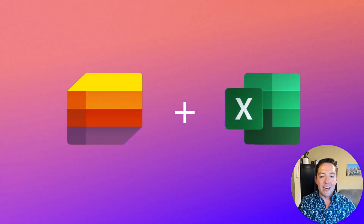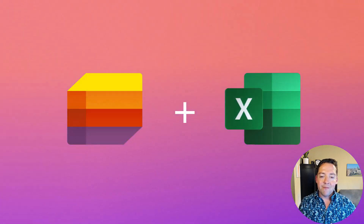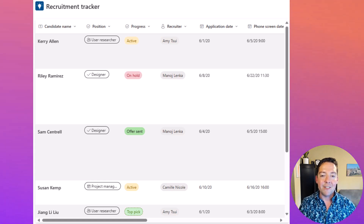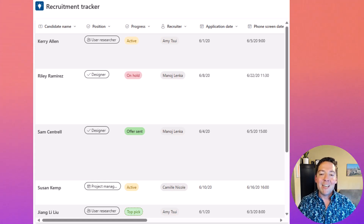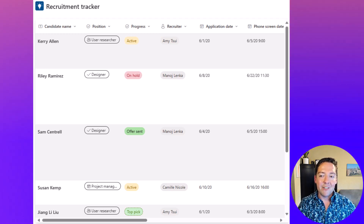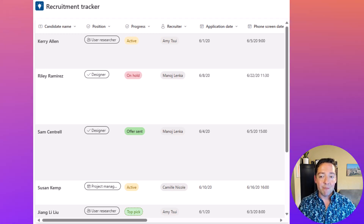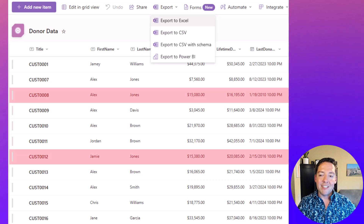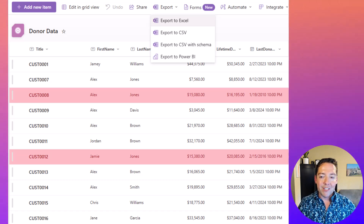Let's run through a couple of scenarios. First, HR and recruitment: you're tracking candidates through different hiring stages in Microsoft Lists. When it's time to evaluate overall hiring trends or costs, you can export that data to Excel for deeper analysis. For financial reporting: you're managing company budgets in Excel, building detailed financial models, but for tracking approvals or project statuses, Microsoft Lists is your collaborative workspace.